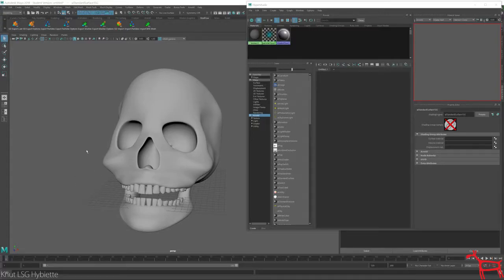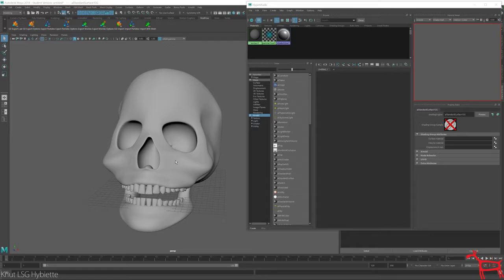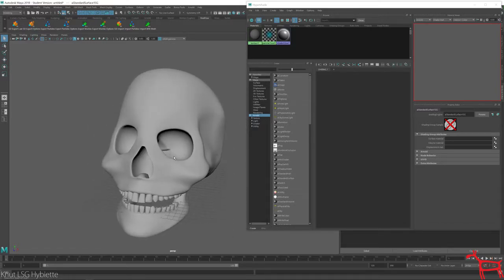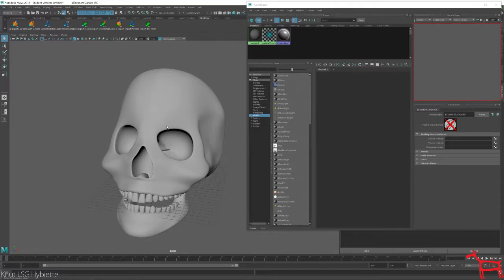I'm going to show you how to get an x-ray look using Arnold. So the first thing in here, what I want to do is add an Arnold shader onto this skull.